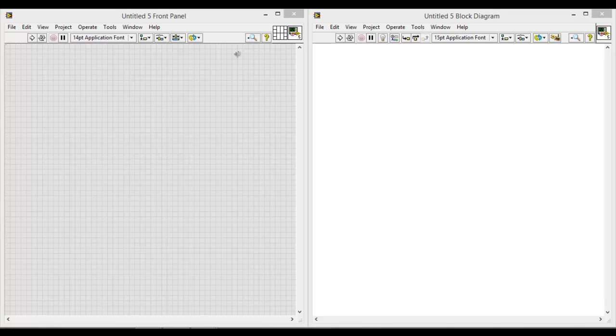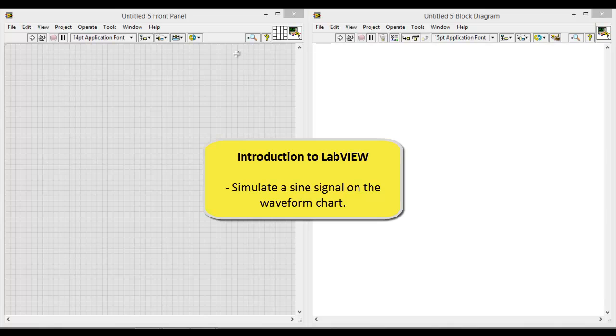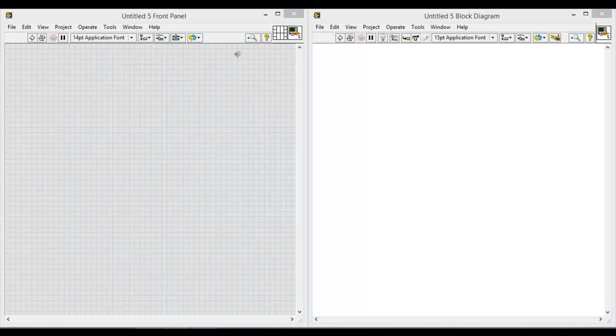So for this simple LabVIEW exercise that we are going to do, we will be simulating a sine signal on a waveform chart. So let's start off with the block diagram.